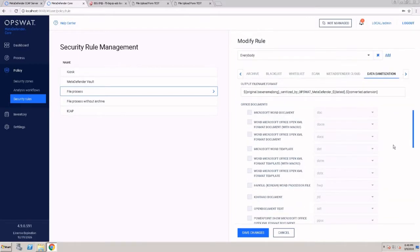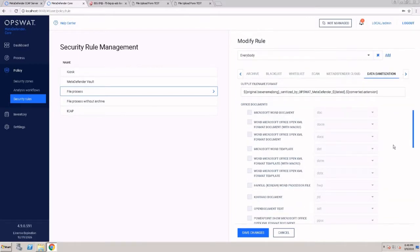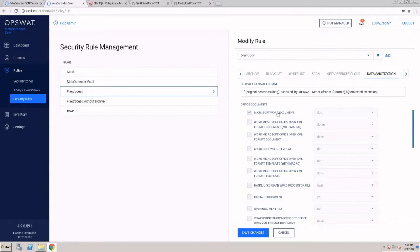Data sanitization is a file type conversion process, also known as content disarm and reconstruction or CDR by Gartner. On this page, I can configure which file types I want to convert and what would be the output of that file type.